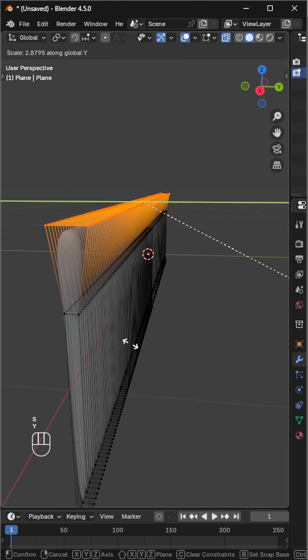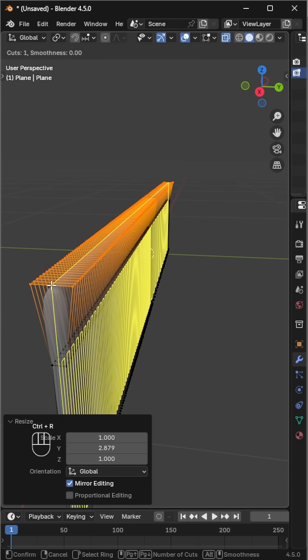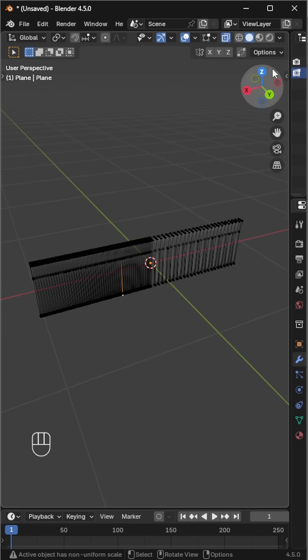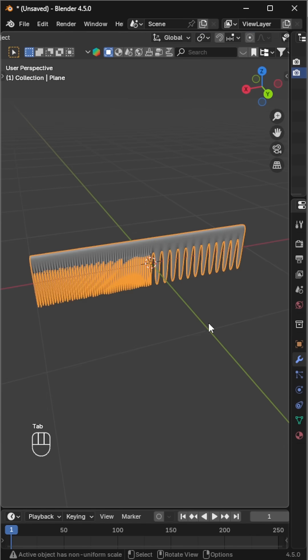Add a loop cut at the very top, and another one just above the teeth to give it a sharper, refined look.